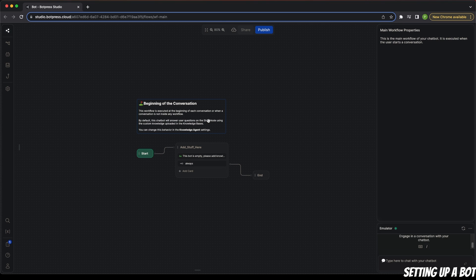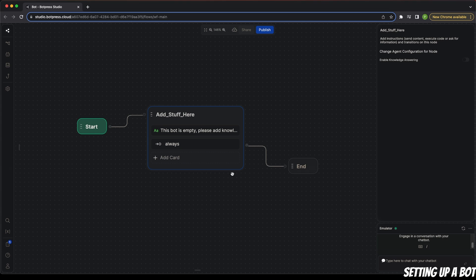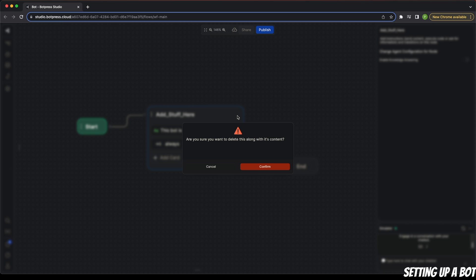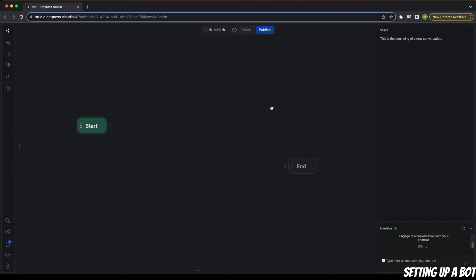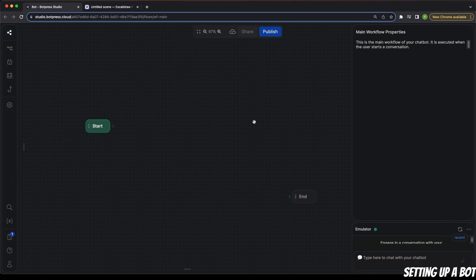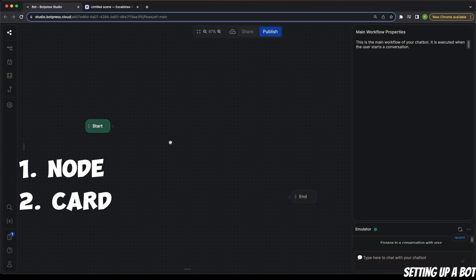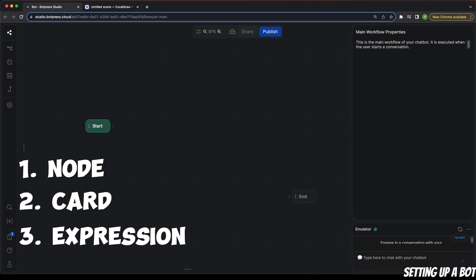Since we are beginning from absolutely scratch, I'm going to select and delete the default elements. In the beginning you're going to have a start node and an end node. Let's start building our chatbot — I'm going to introduce you to different components as we move along. There are three different concepts you need to understand: the first is the concept of a node, then that of a card, and the last one is an expression. We're going to cover all of these in this tutorial.